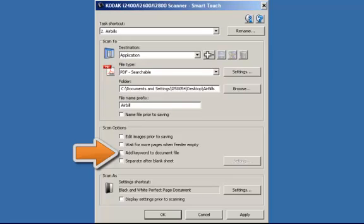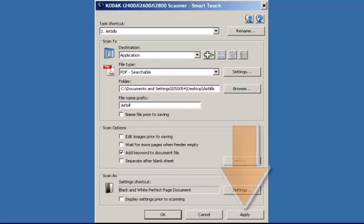In Scan Options, click on Add Keyword to Document File. When the images are being saved, I will be prompted at this time to add the keyword.